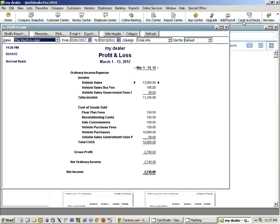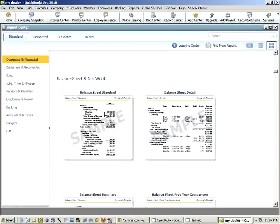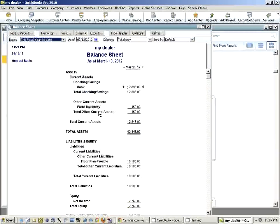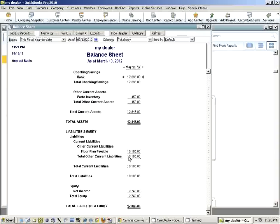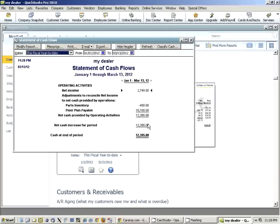Carcinia tells us the profit was the same amount. Looking at the balance sheet, we have $12,395 in the bank, and $450 worth of parts inventory — which is nine windshields, because we used one on the vehicle. These are our total assets. For liabilities, we have the floor plan liabilities, and this much equity, which is our profit. We also have the statement of cash flows showing floor plan payable and net income.